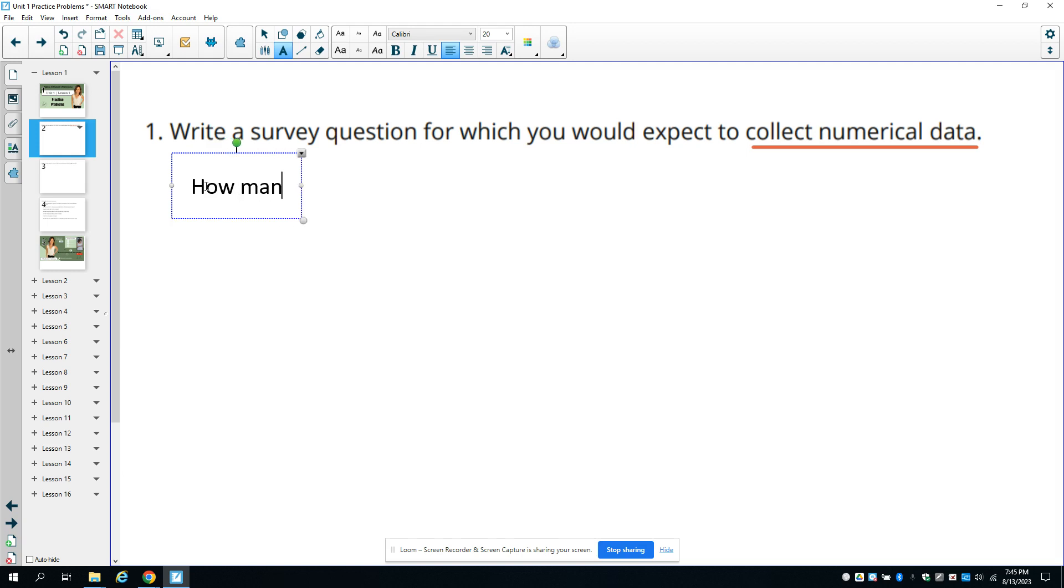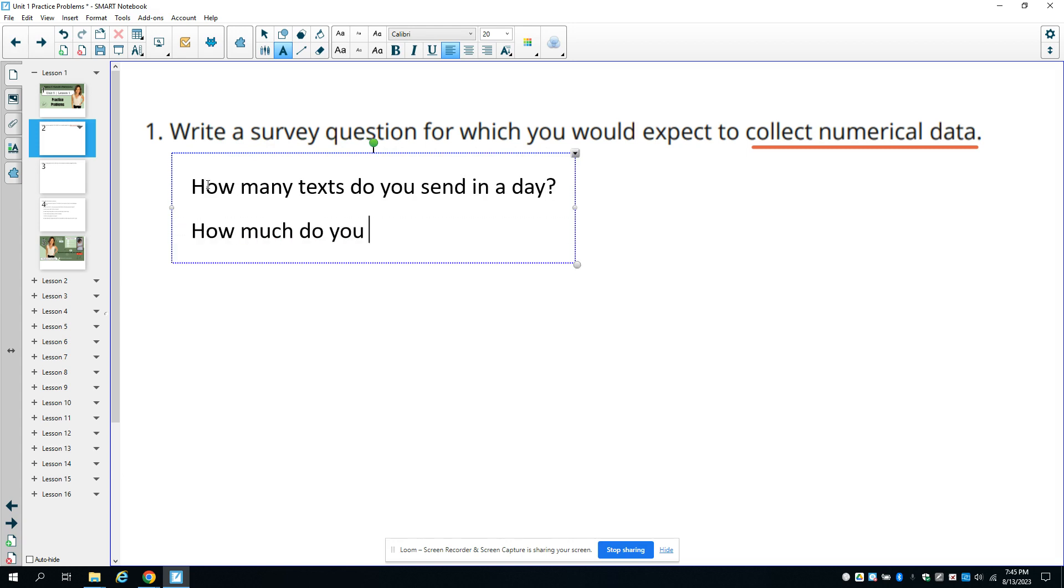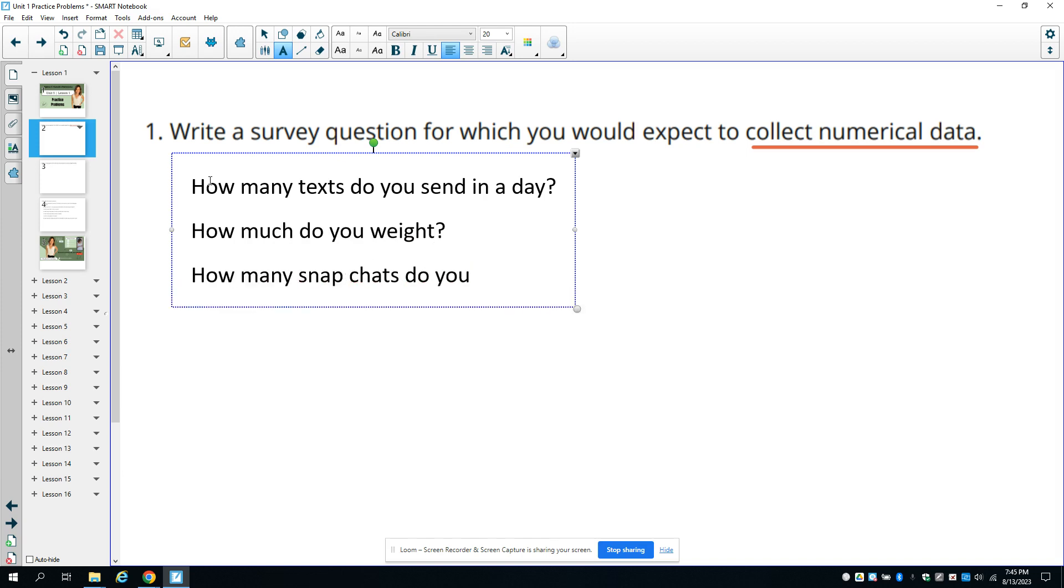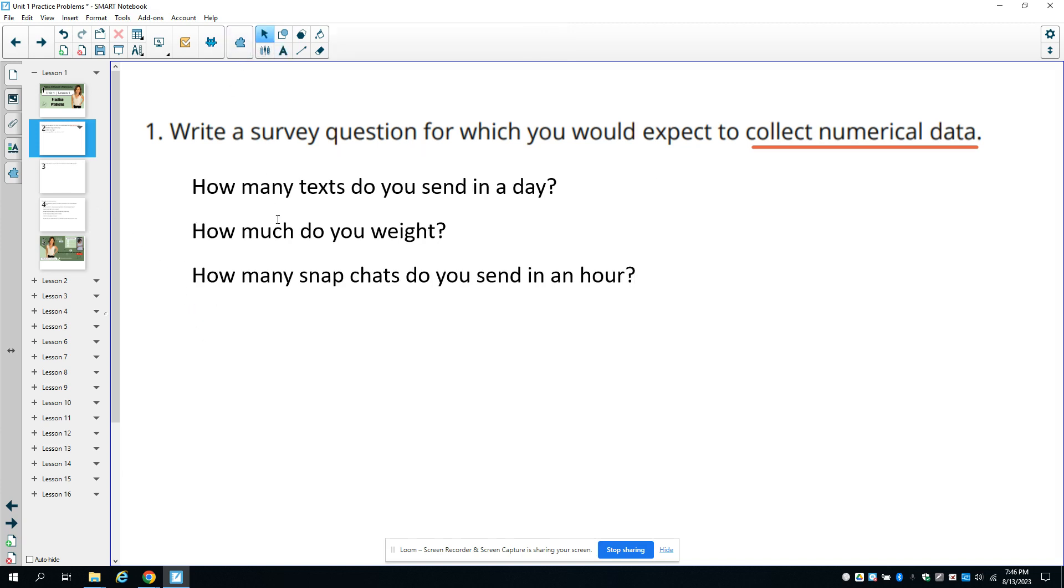How many texts do you send in a day? That would have a number answer. Or how much do you weigh? How many Snapchats do you send in an hour? How much time do you spend on homework? How much television do you watch? How many apps are on your phone? How many contacts are in your phone? Anything that has a number answer would be a numerical survey question.